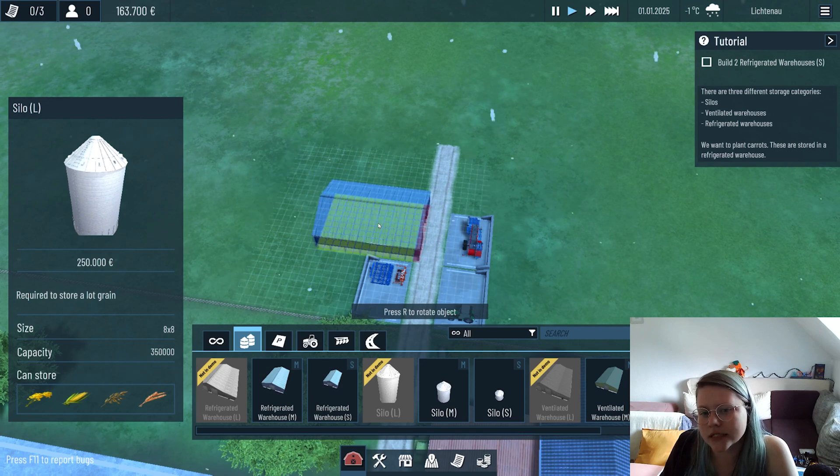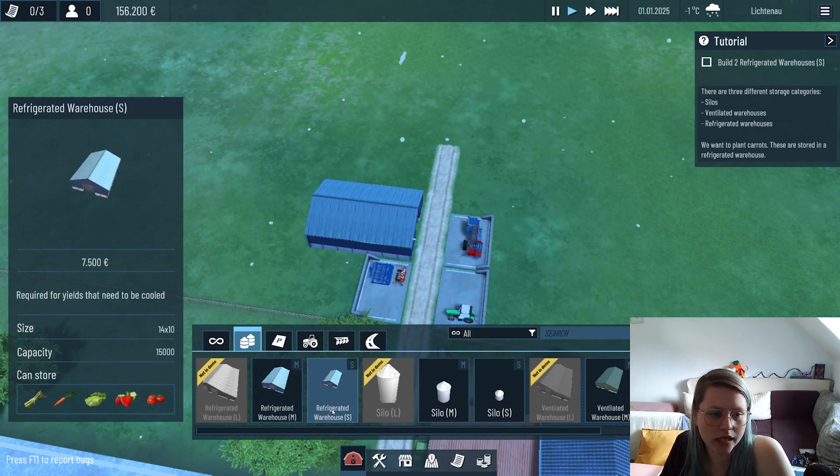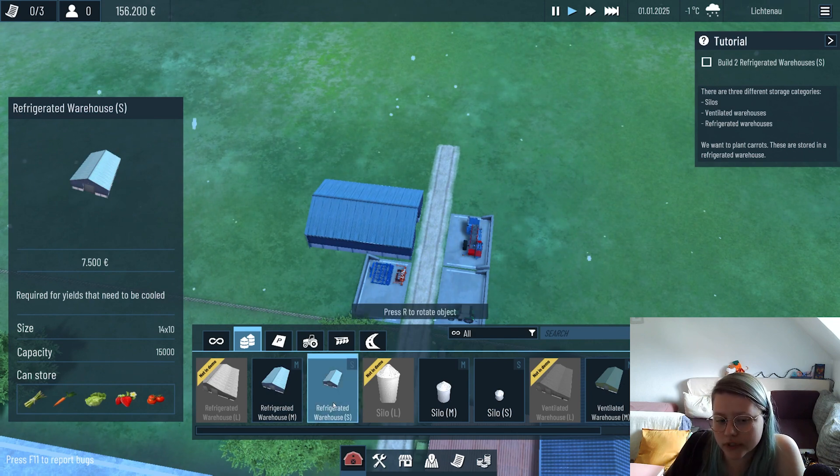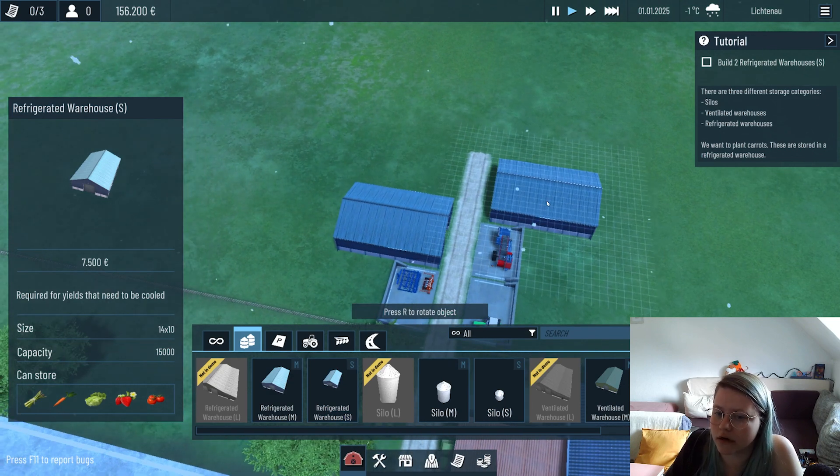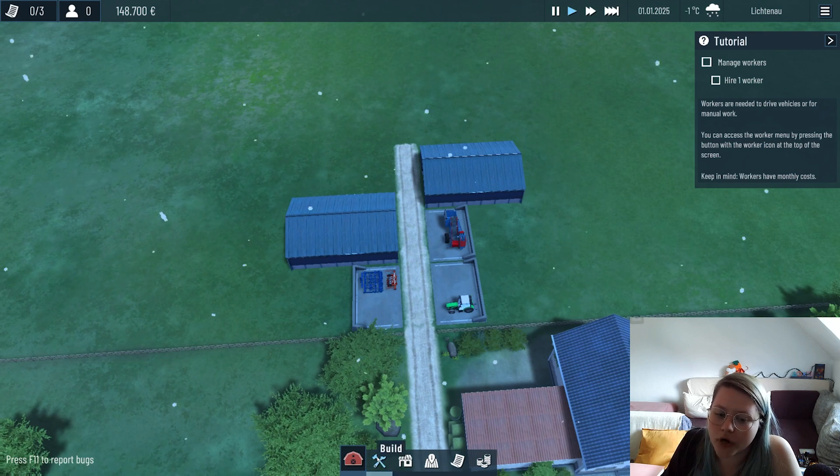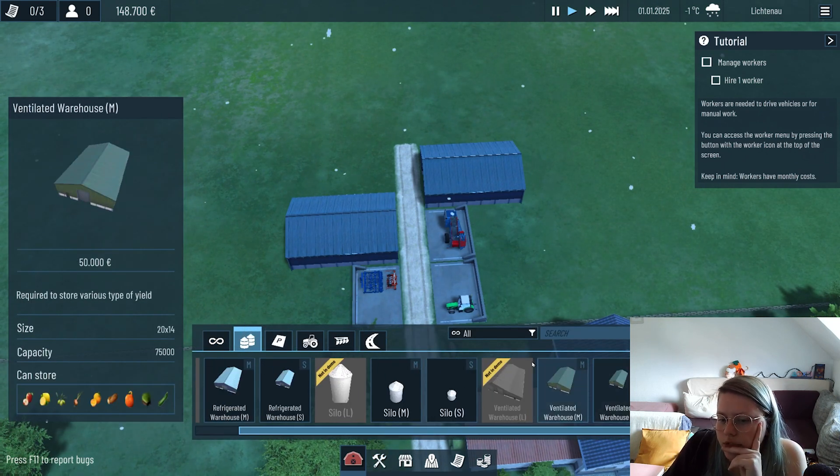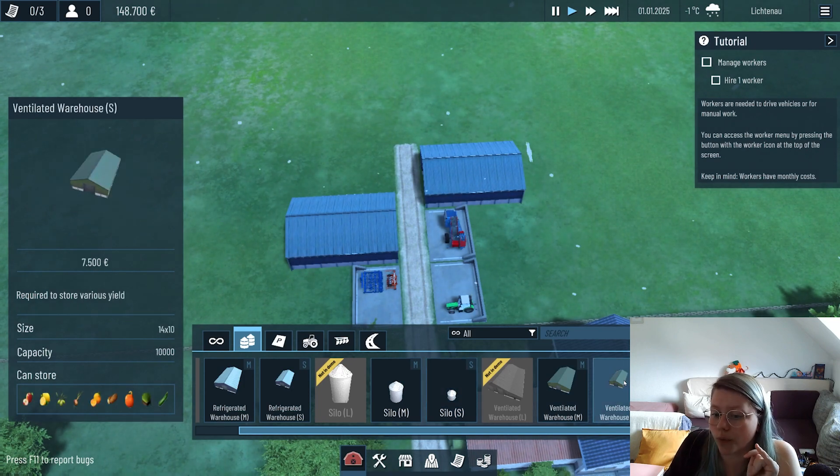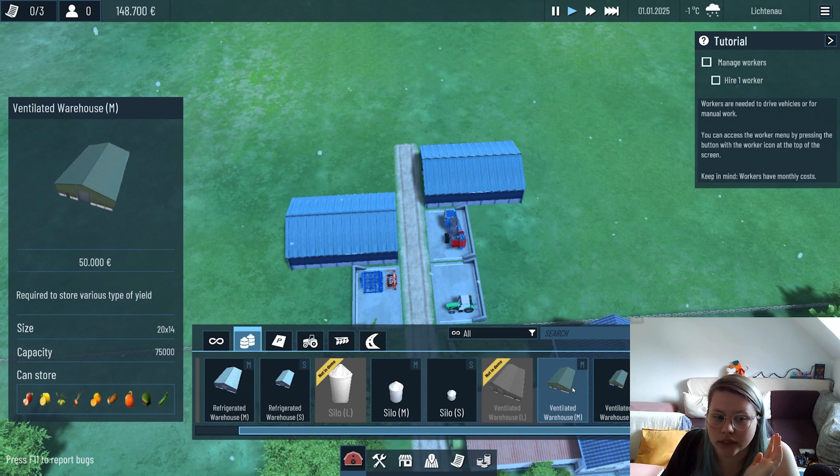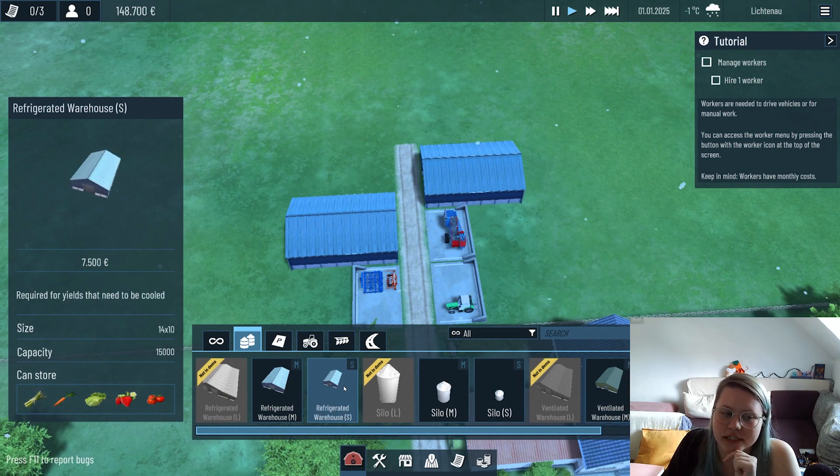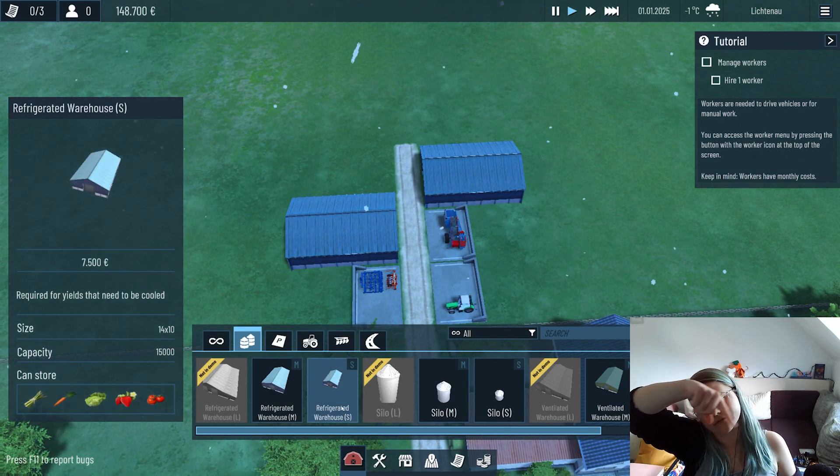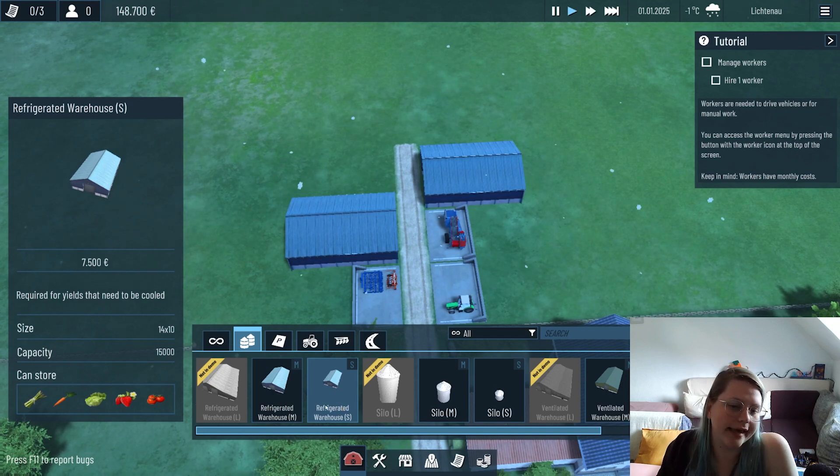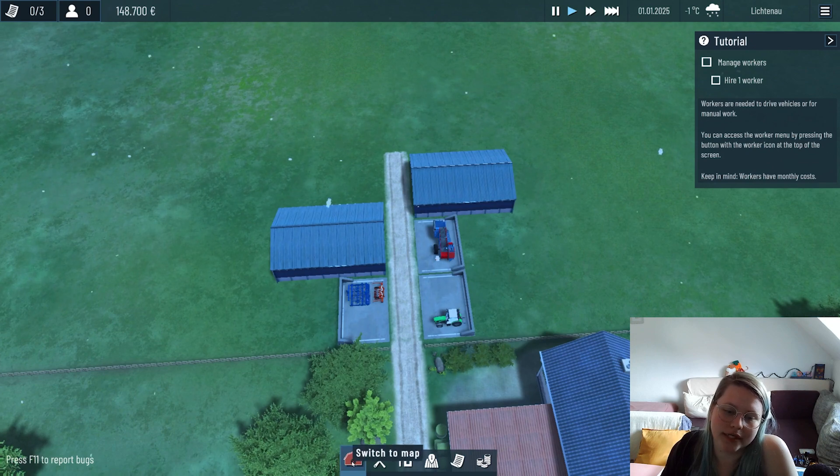We first need to set up some warehouses and silos to make sure we can harvest everything. I'm gonna place this warehouse which is needed for cooled stuff because we want to harvest carrots that are required to be cooled once you harvest them. For other crops you would need to choose either a silo for everything grain-related, or a ventilated storehouse for everything else which doesn't need to be refrigerated.